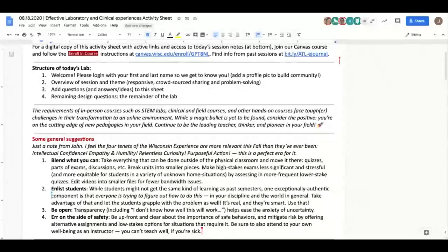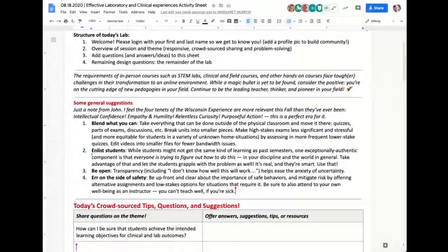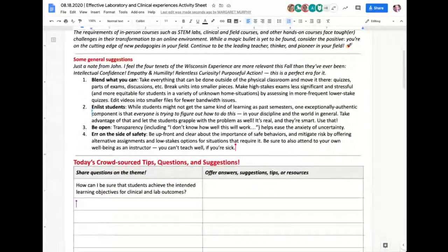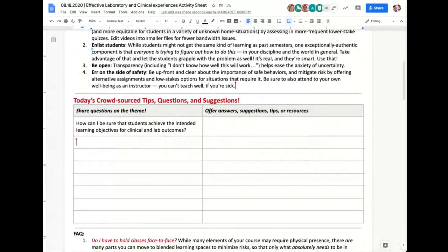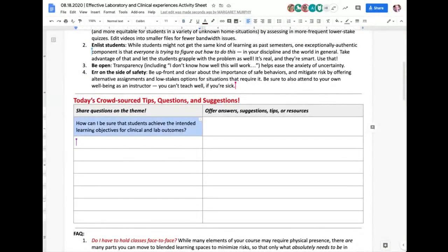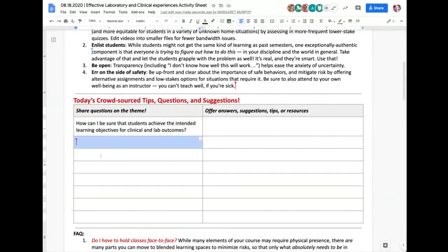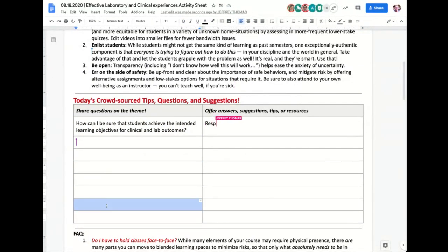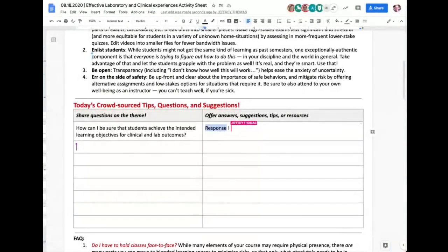On the activity sheet, we've been crowdsourcing tips and suggestions over the course of the summer. If you have questions, suggestions, or problems from your own lab experience, feel free to put those into this space. People here in the lab will try to get some responses and tips you can link or share out.